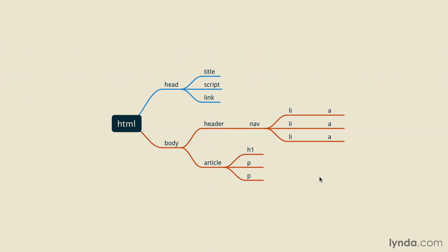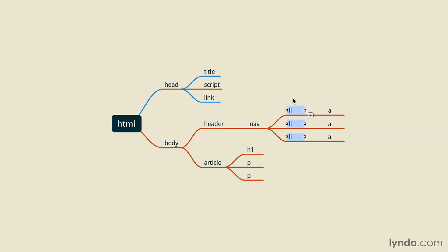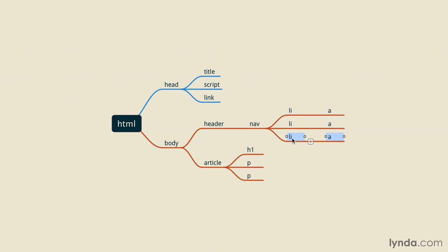Elements in the same level are known as siblings. So these h1 and paragraph tags are considered siblings. So are these li tags. Siblings are elements with the same parent. The first and last children of an element have special names called first child and last child. The rest of the children of the element are known as child nodes.